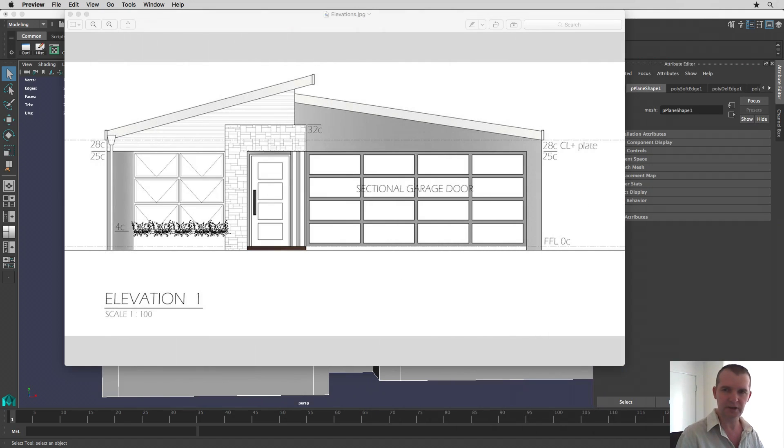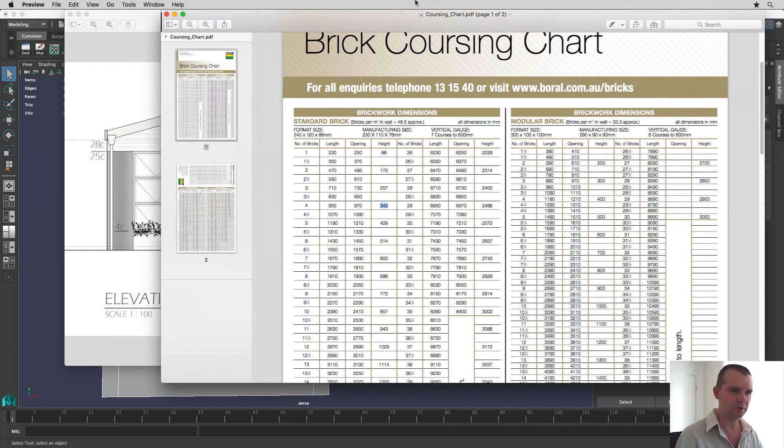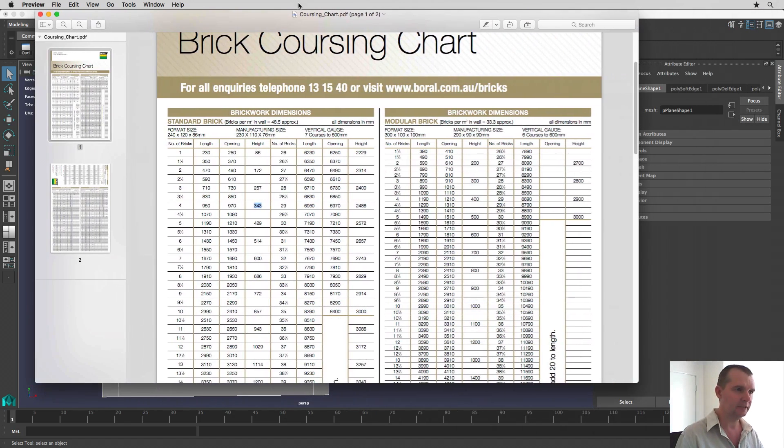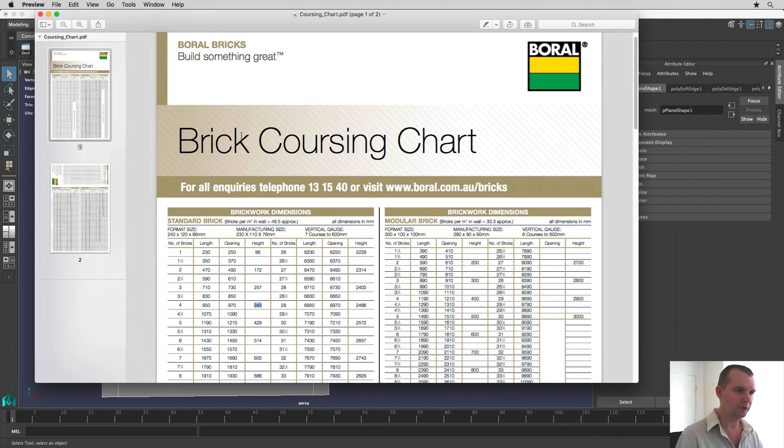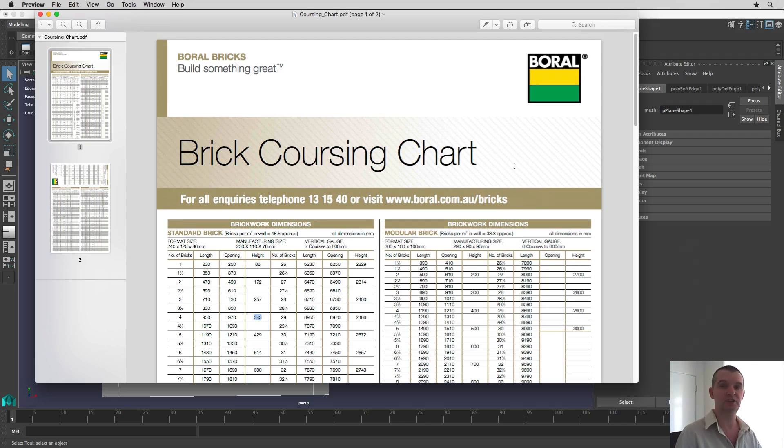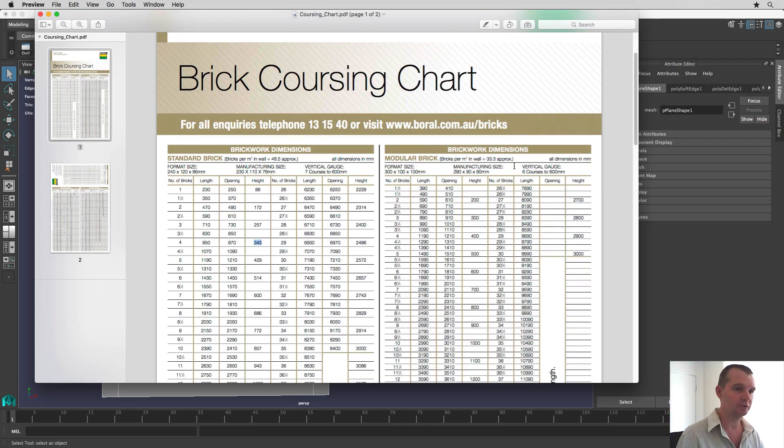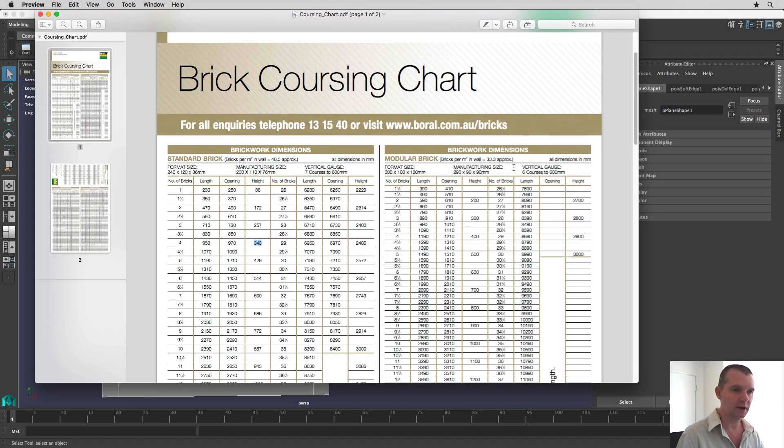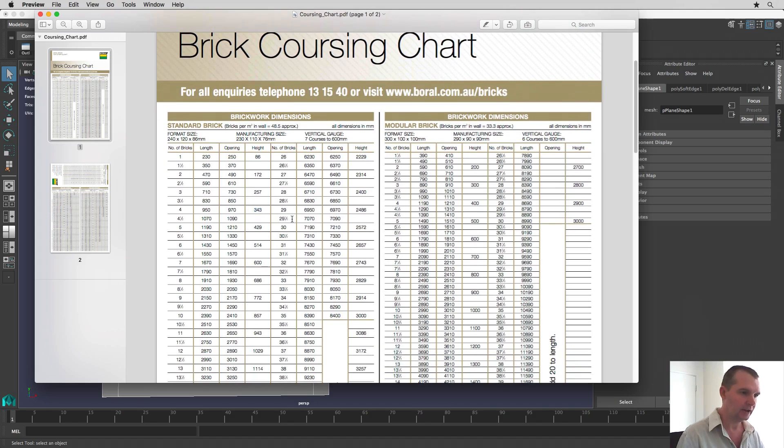Now if you go on the internet, you can find this brick coursing chart. I'm sure there's a few on there. I've got this one by Boral. If you just go on their website or you just type in brick coursing chart into Google, you should be able to find it. In fact, there's a website right here, Boral.com.au/bricks. So you should be able to find it there too.